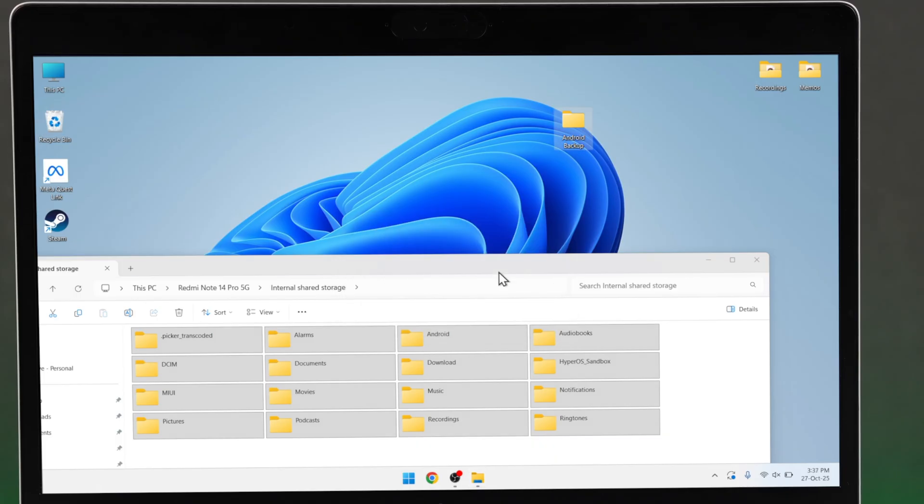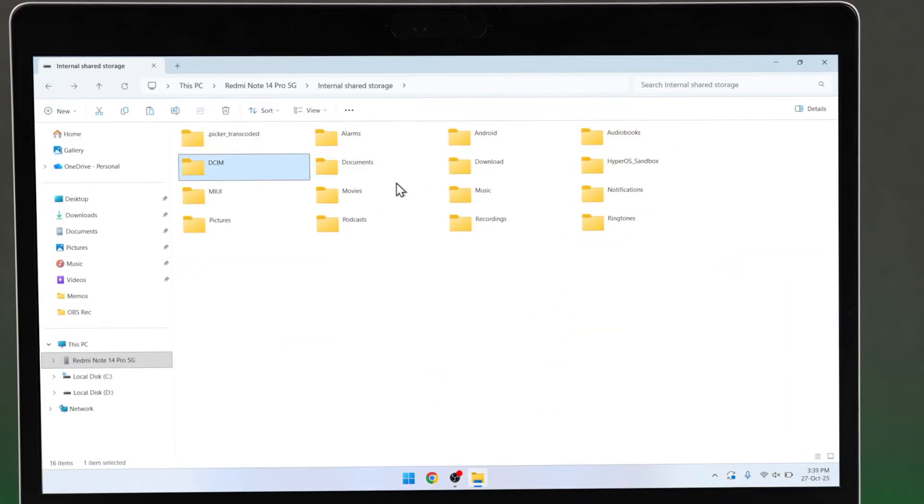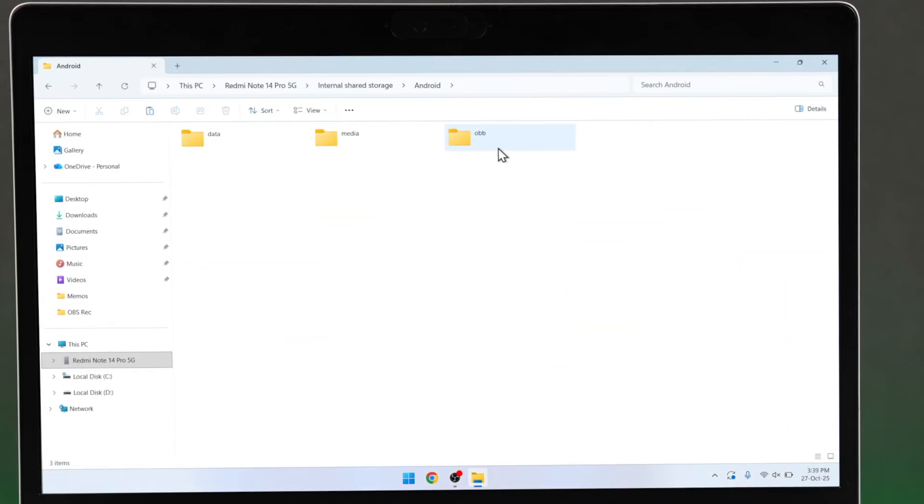If you want to save app data, then you can head to the Android folder, and all the app data can be copied from here.